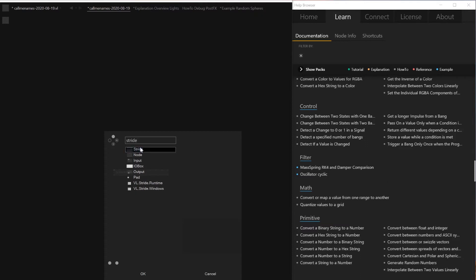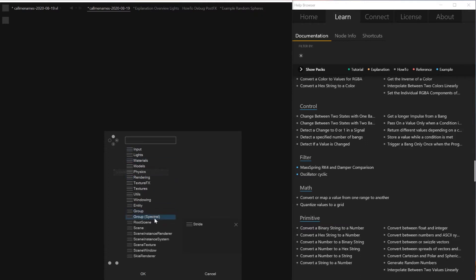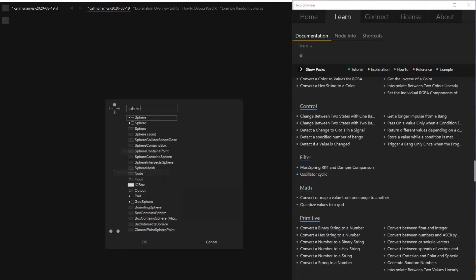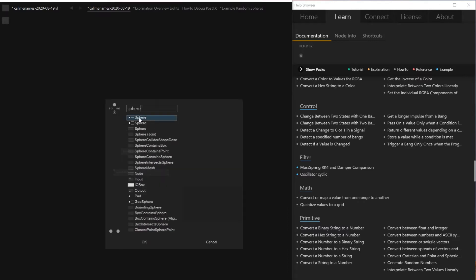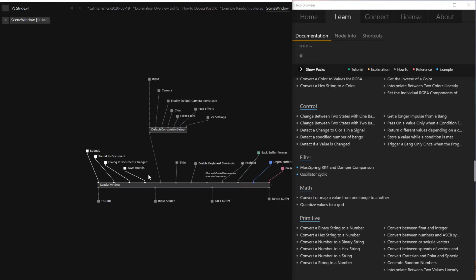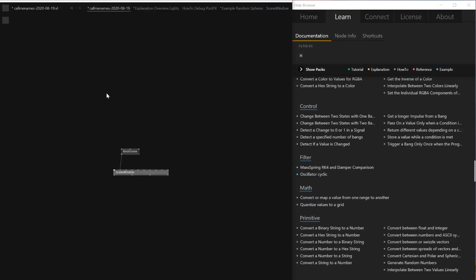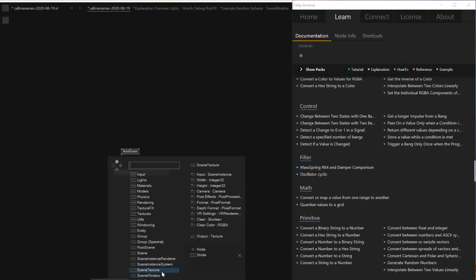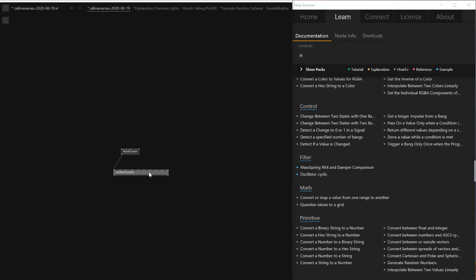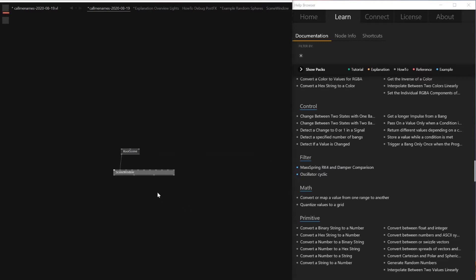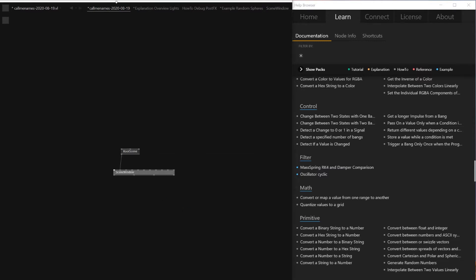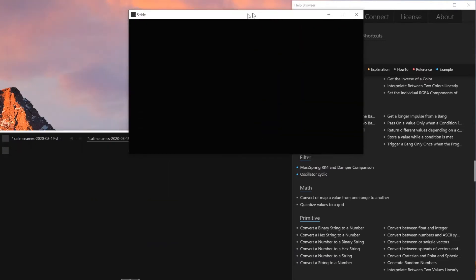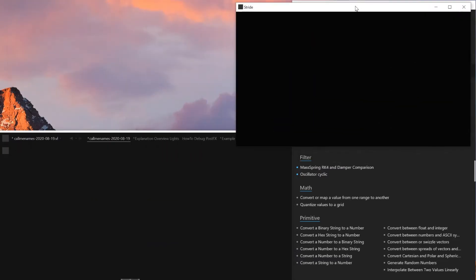But today I just want to show how Stride engine could work for you. So I'm not going anything deep. I haven't really understood the basics. So scene window, I think it's this one. And then I want to add Root Scene. Then I'll connect this one.